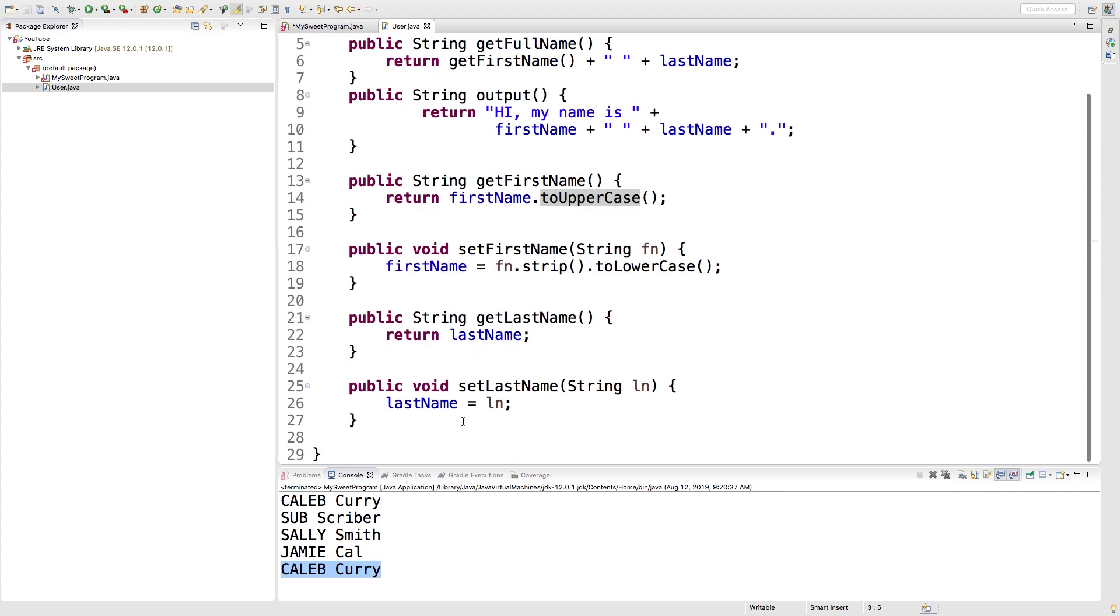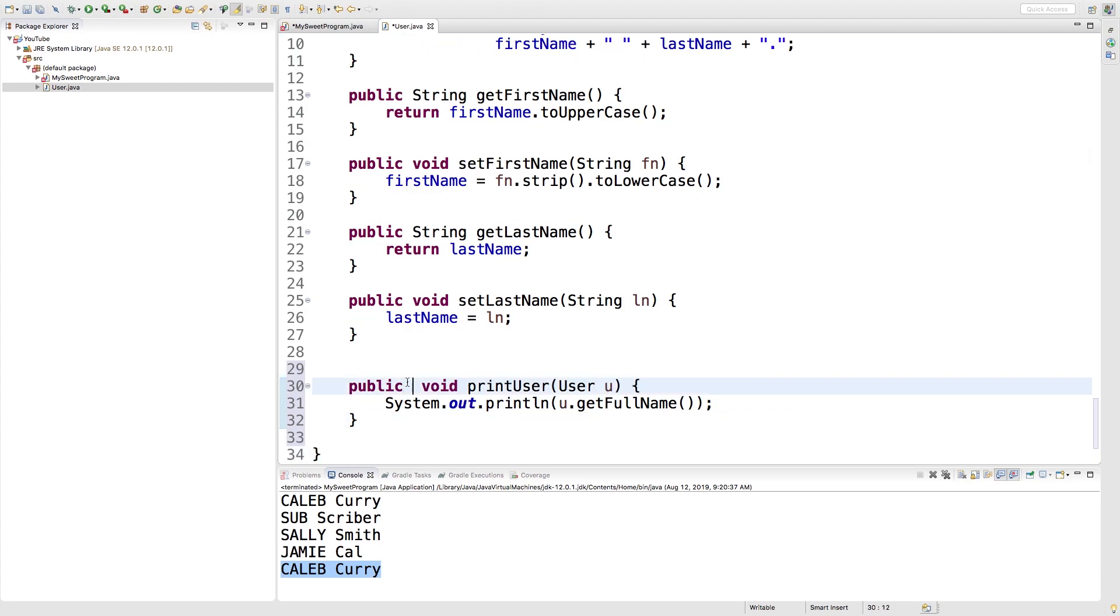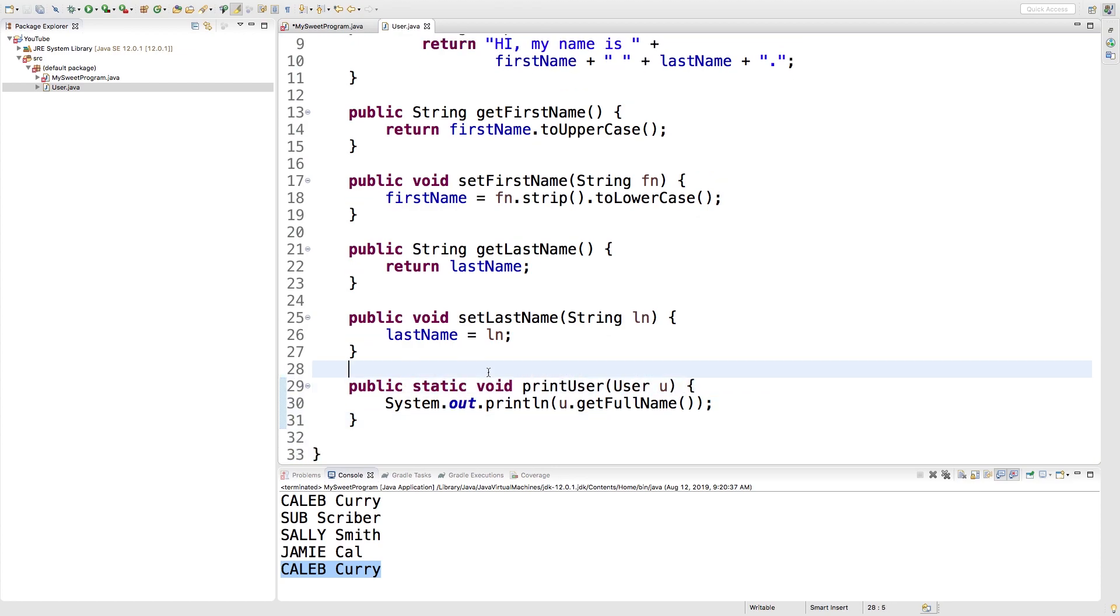I'm just going to go to the bottom, paste this in here, and then just add the static keyword. Some key differences: if you were to put this as an instance method, you would not need to take in the user as a parameter because you could access the properties directly using getFirstName or setFirstName.